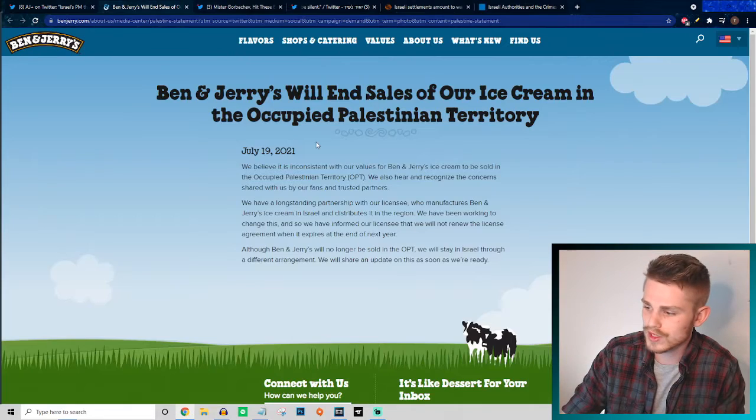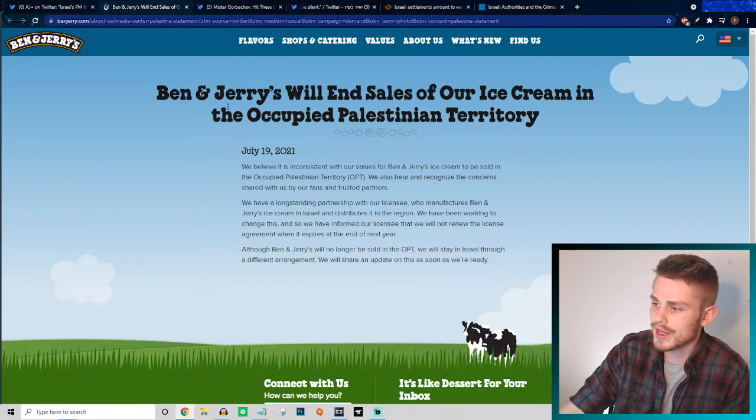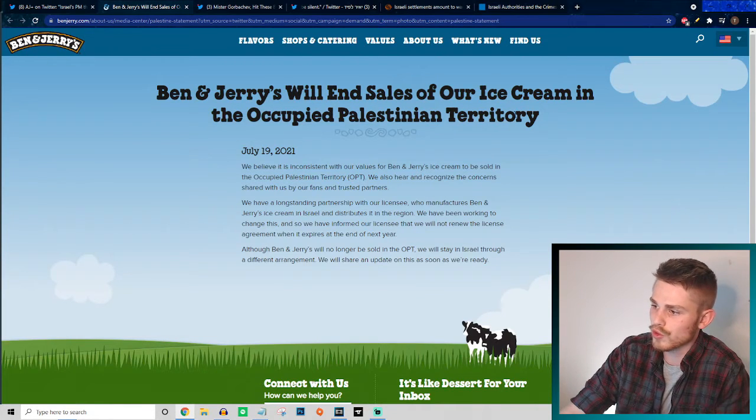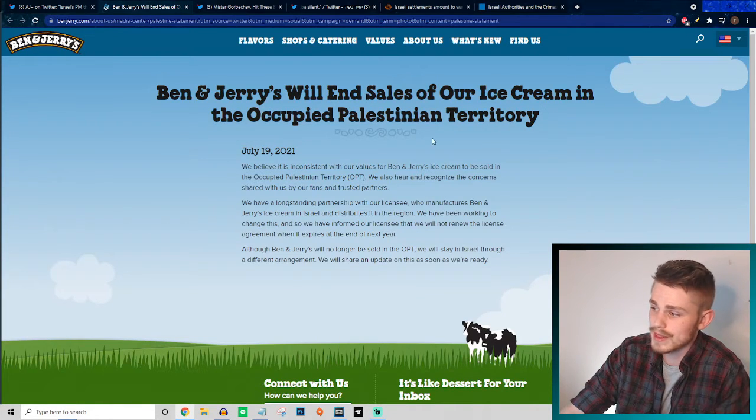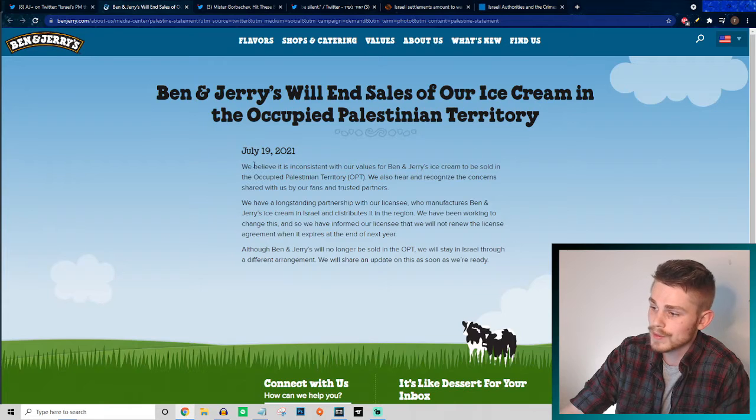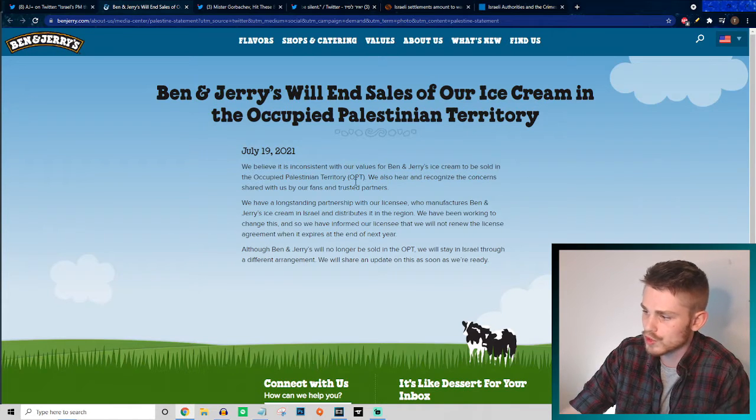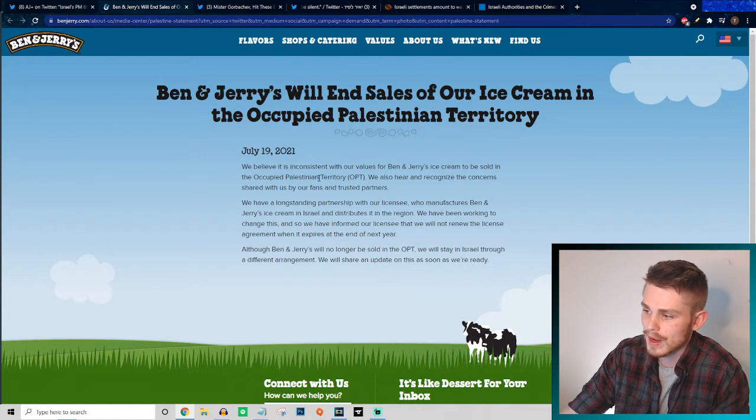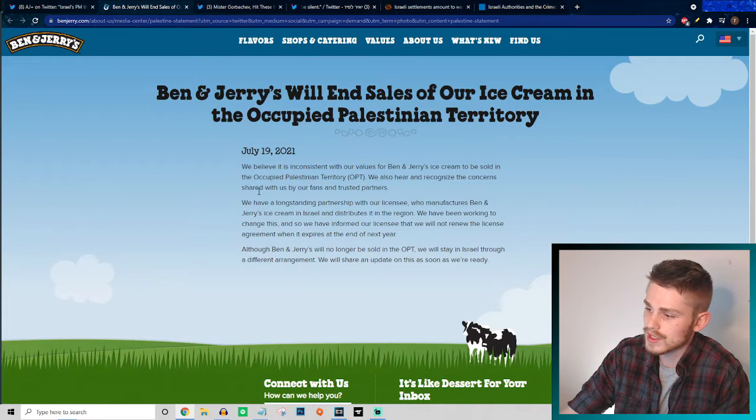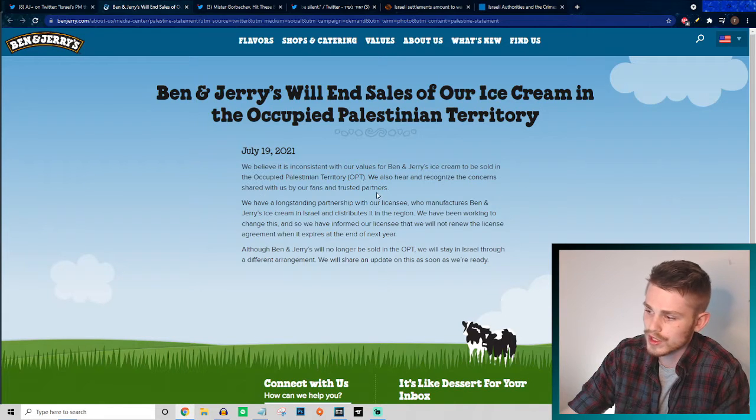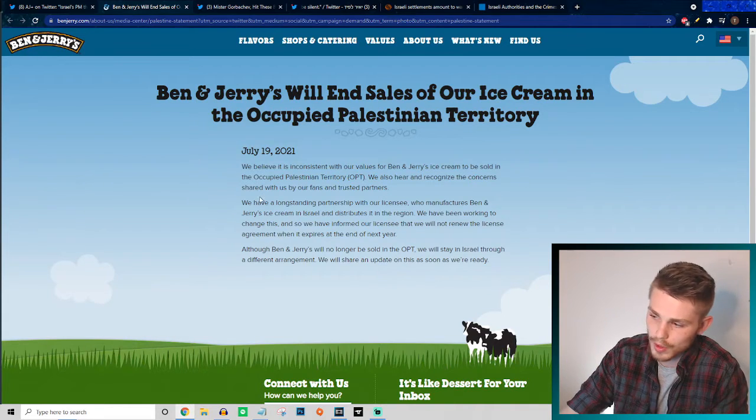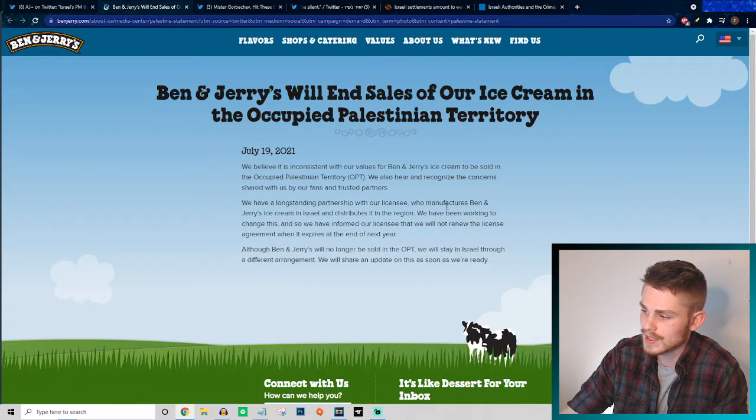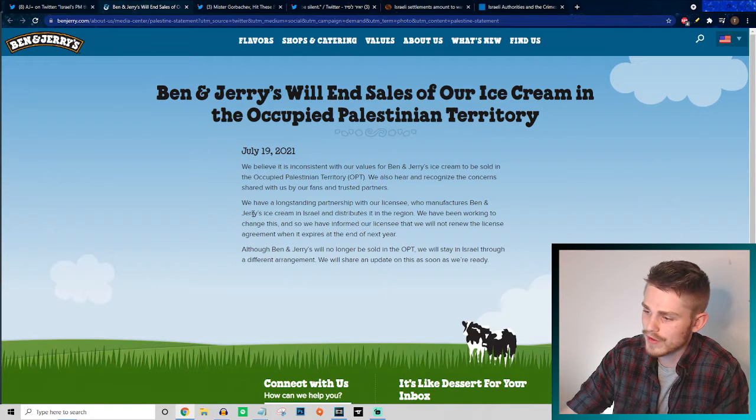Ben and Jerry's will end sales of our ice cream in the occupied Palestinian territories. We believe it is inconsistent with our values for Ben and Jerry's ice cream to be sold in the occupied Palestinian territory. We also hear and recognize the concerns shared with us by our fans and trusted partners.